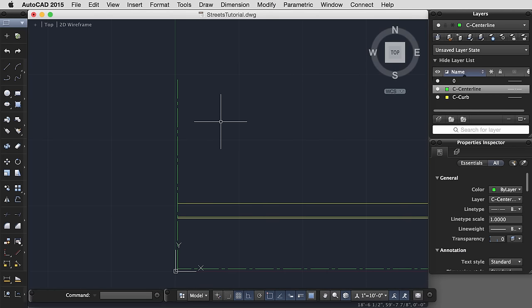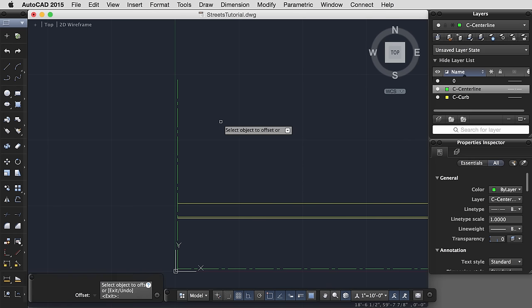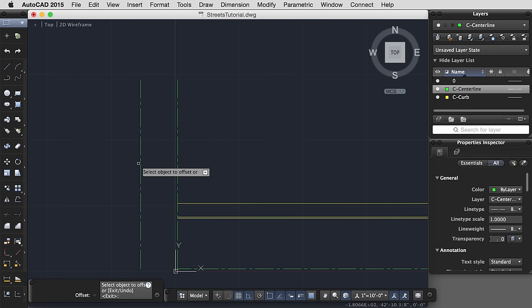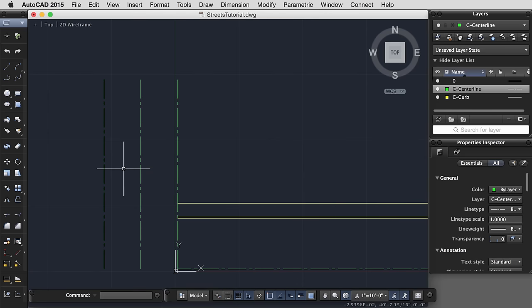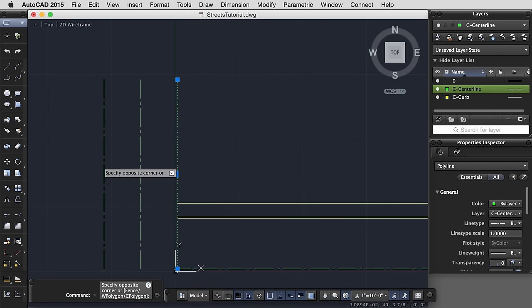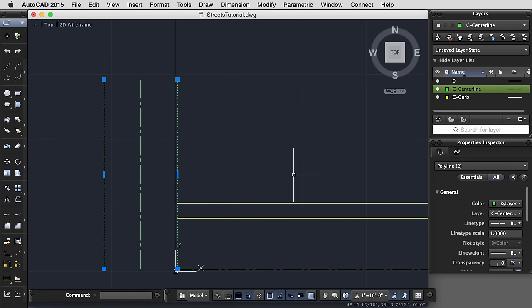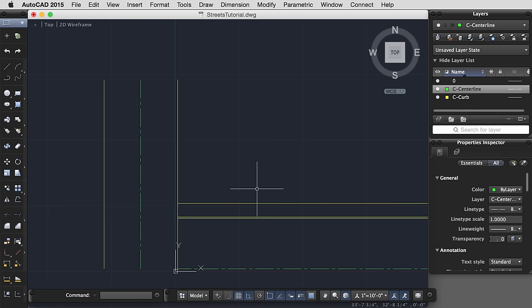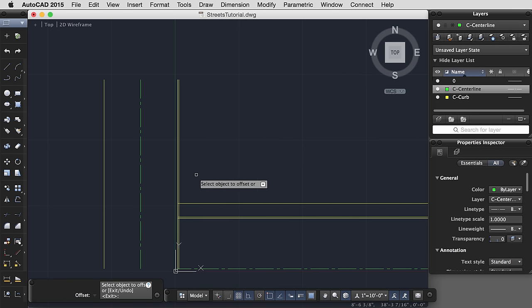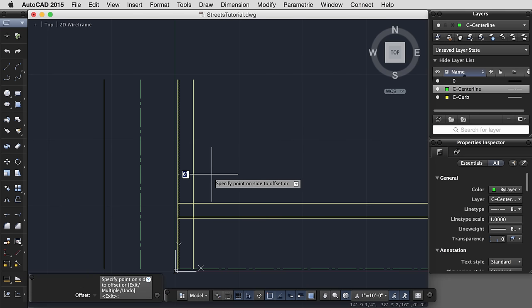Let's say that this street is narrower at only 15 feet. Offset 15 feet. And then let me change these lines to be on layer curb.